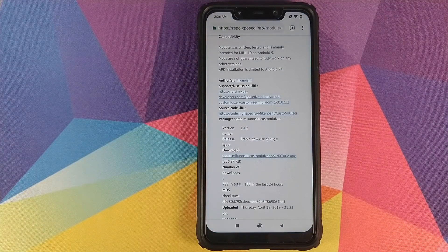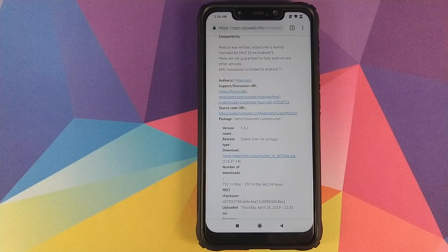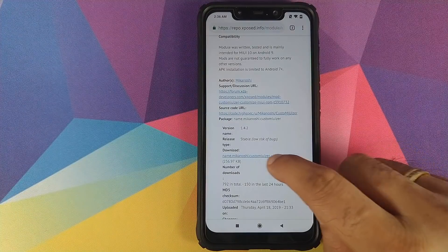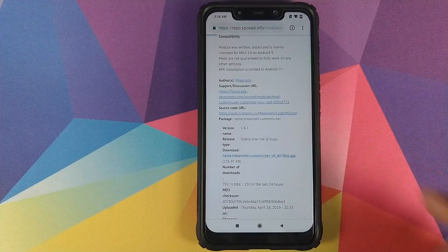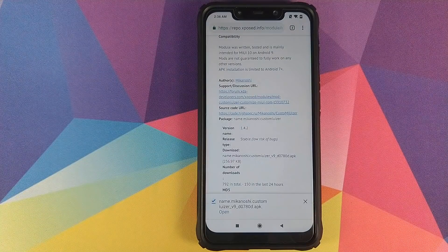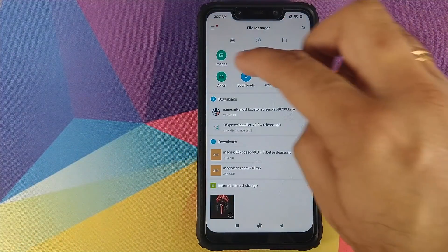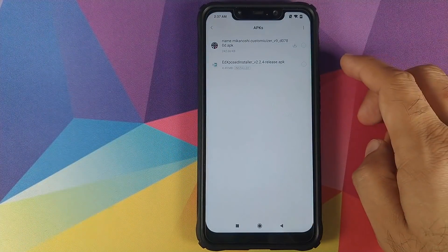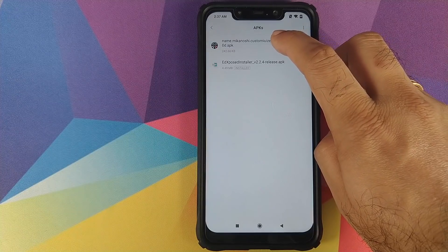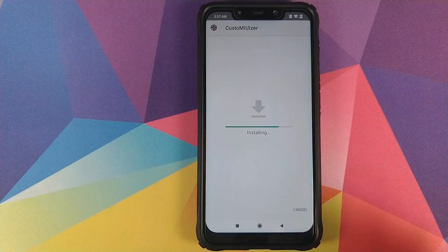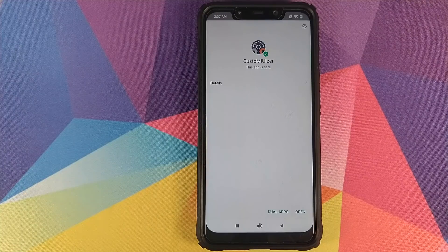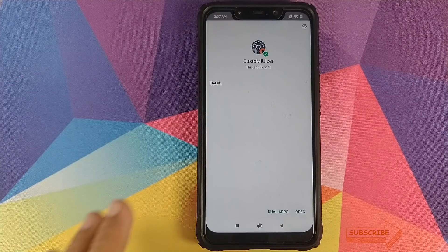I have linked the website in the description of this video. Once you're on that website, all you need to do is click on the file name below the download — click on this one and the file will be downloaded to your phone. Once downloaded, you can either click on Open or go into File Manager, then click on APKs — this is the file which we need to install.